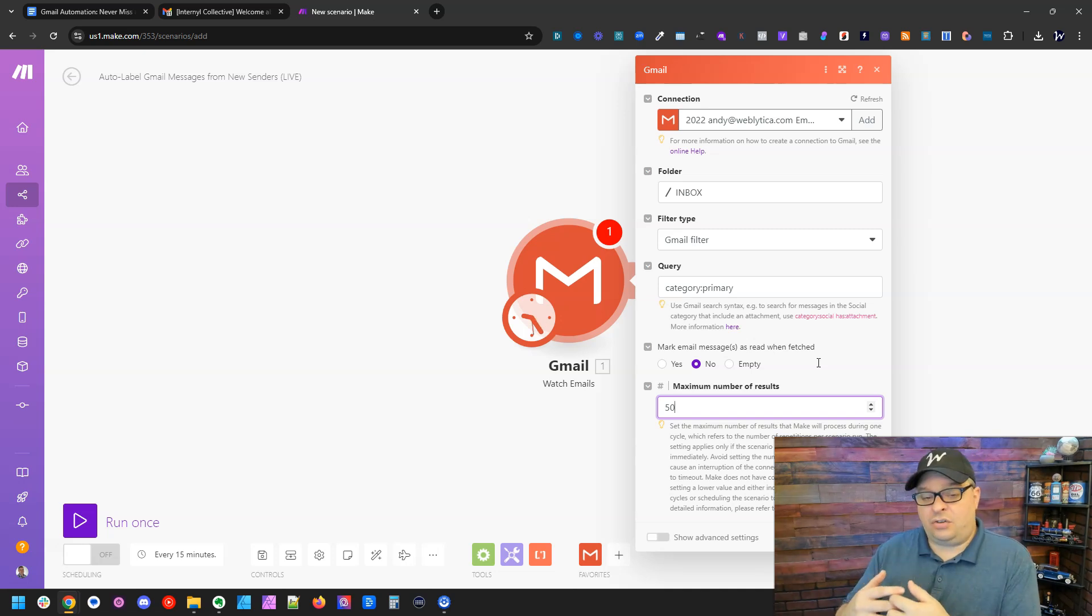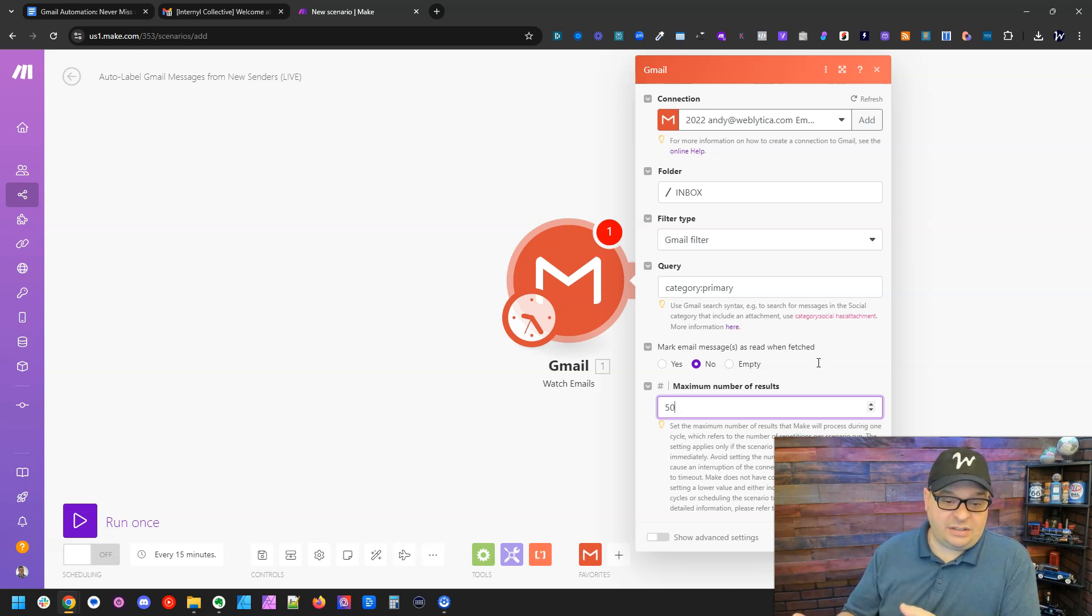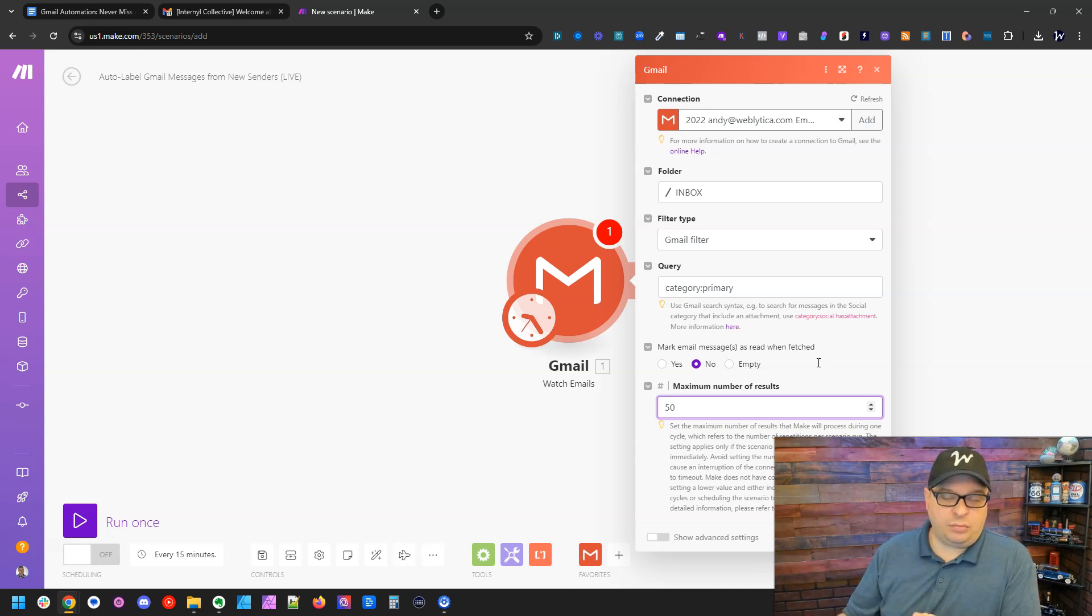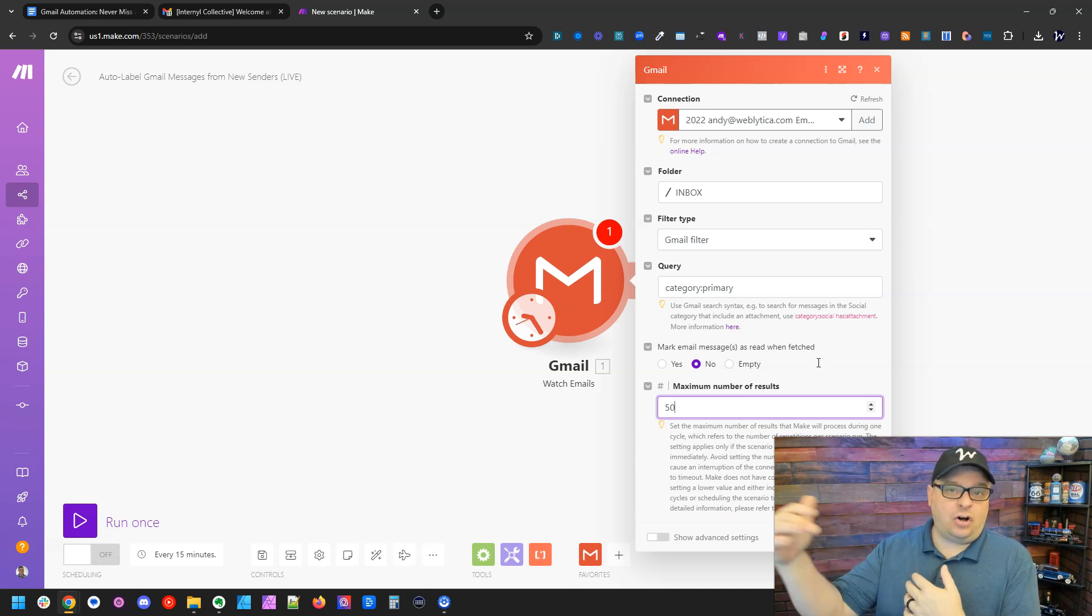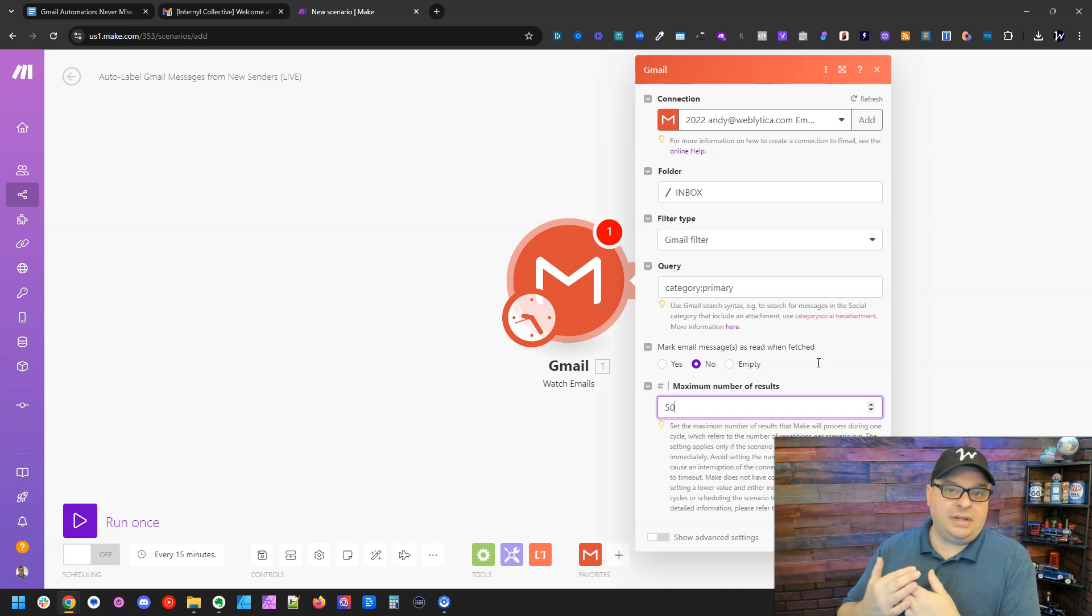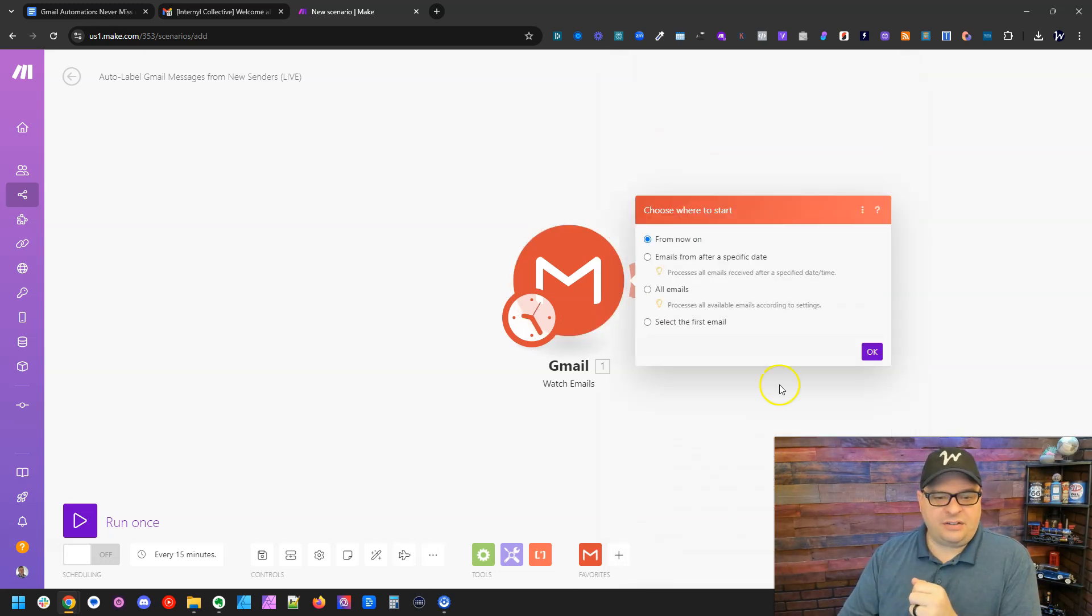This number is the maximum number of emails that will be retrieved when this runs. And this also depends on how often you run the scenario. If you run it every 15 minutes, 50 might be too many. You just want to make sure this is high enough that when it runs, it's getting all of the new emails and processing them. So the maximum number of results, this works for me. I'm going to put that at 50.